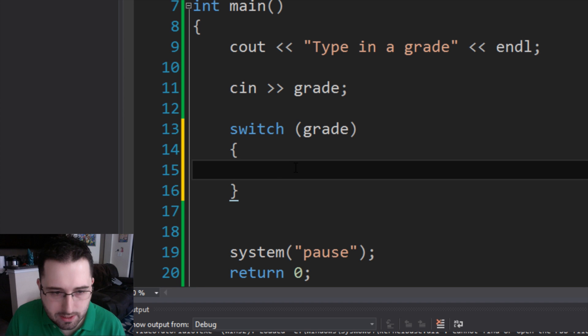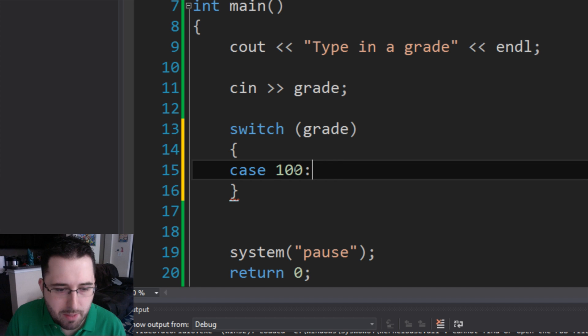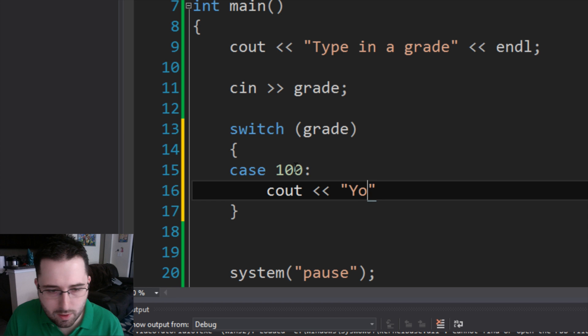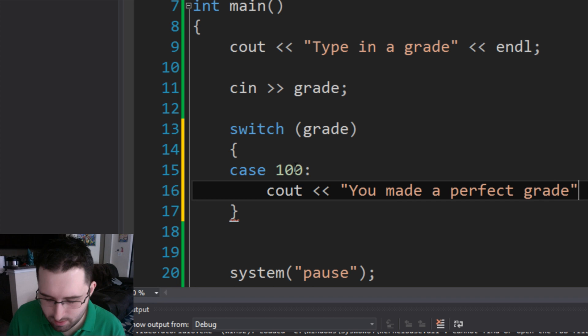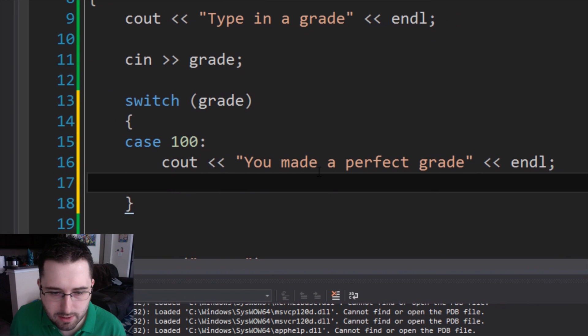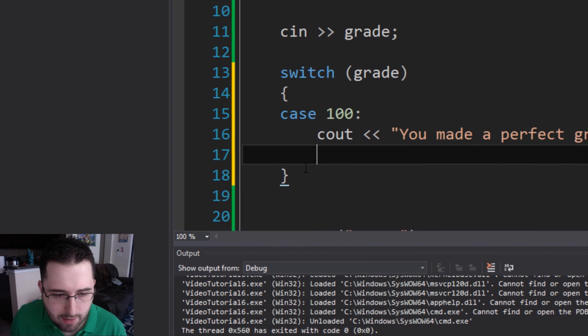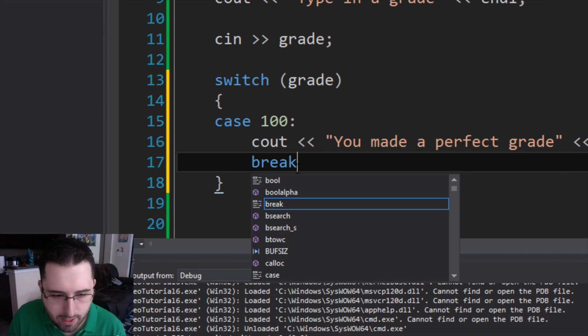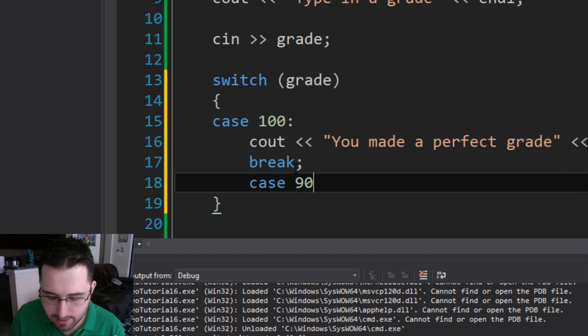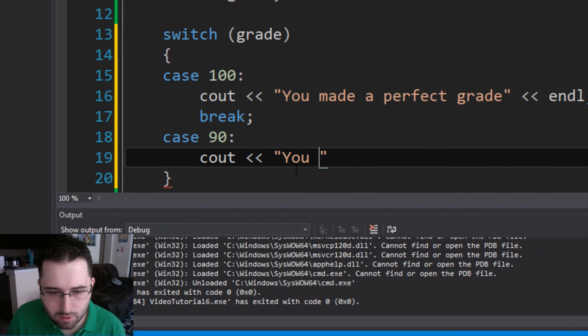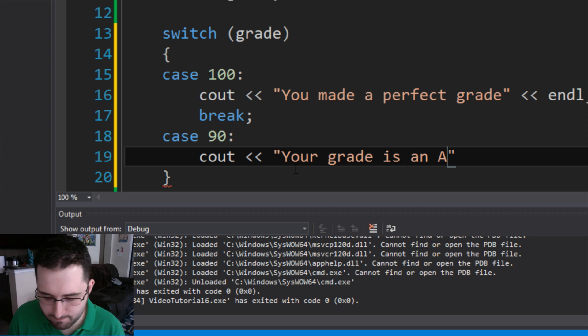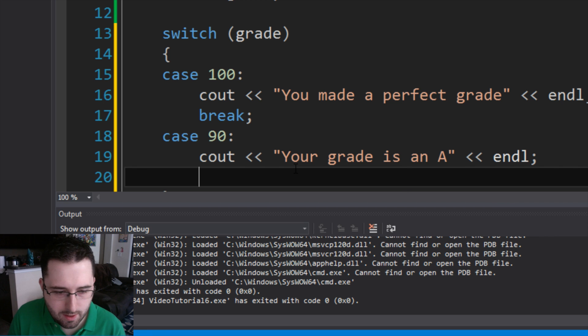Then you type in specifically C A S E case, and then we're going to type in 100. So if grade is 100, what's it going to do? You type in case 100 and specifically a colon, and then underneath it, you write in what's going to happen if the case is 100. We're going to say cout you made a perfect grade. And then whenever it displays this message, for it to leave the switch statement, it needs to break. So you actually have to type in keyword break semicolon. Then underneath it, we kind of start over. We write in another case. Let's say case, if the case is 90, cout, your grade is an A. And then we put in our break.